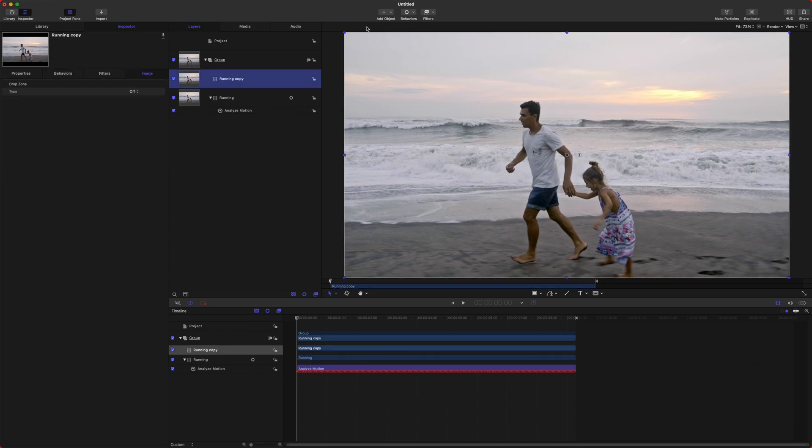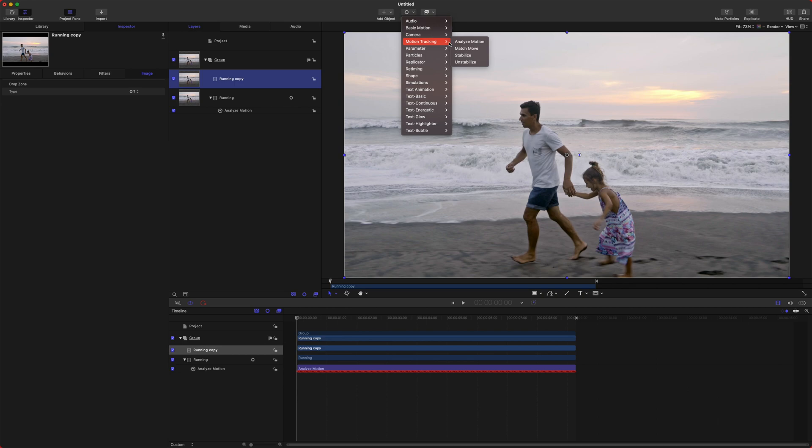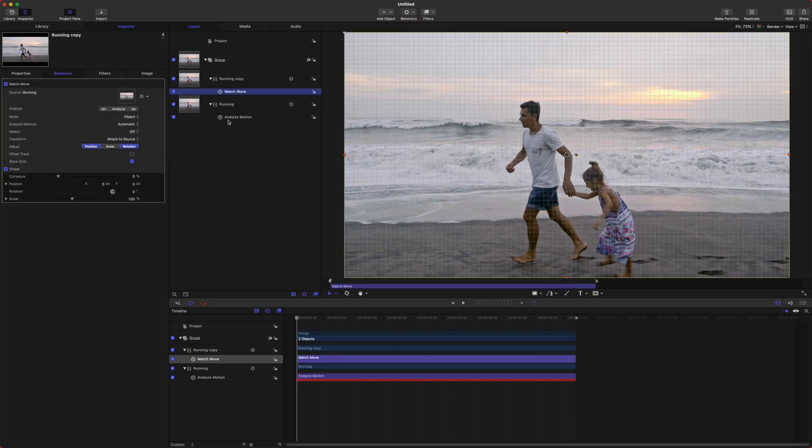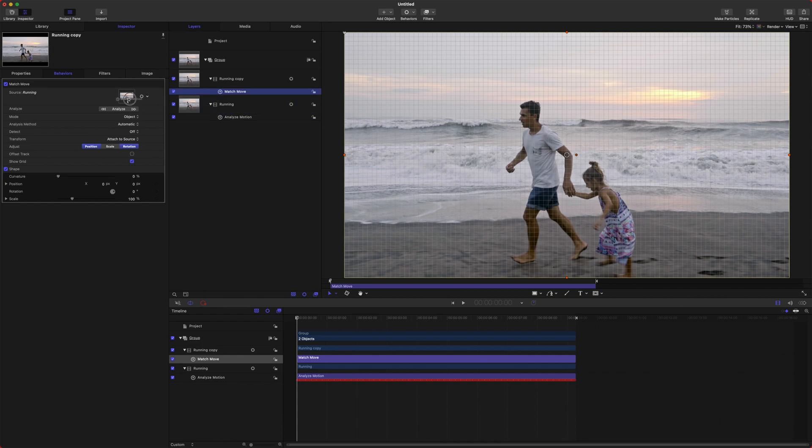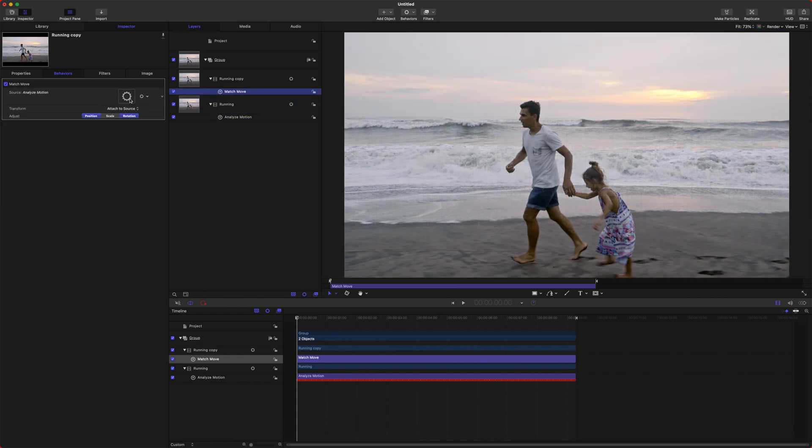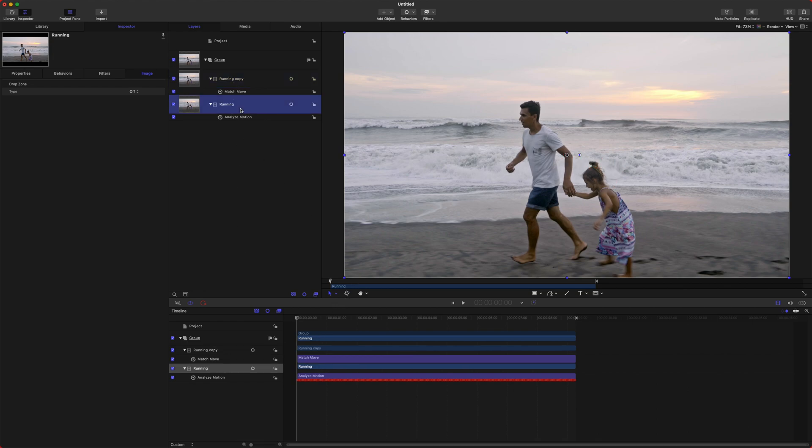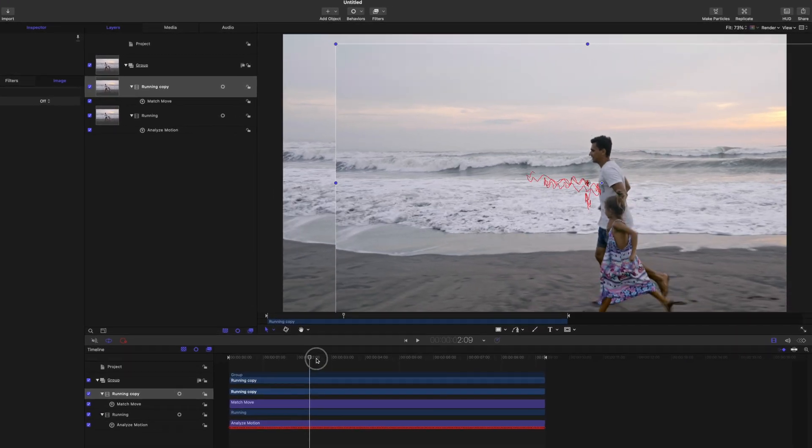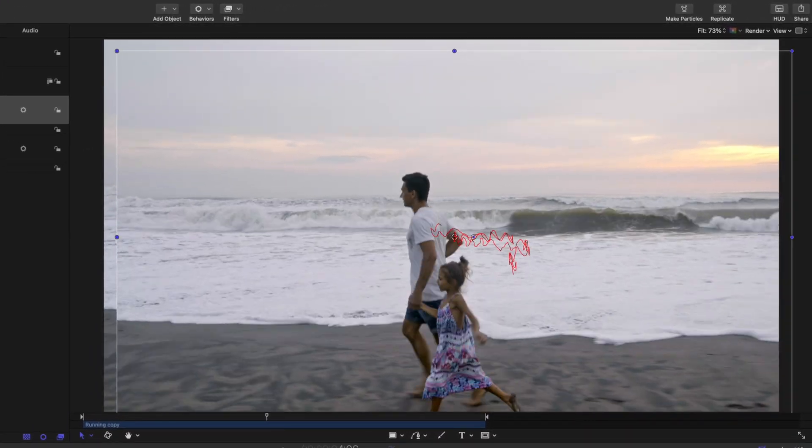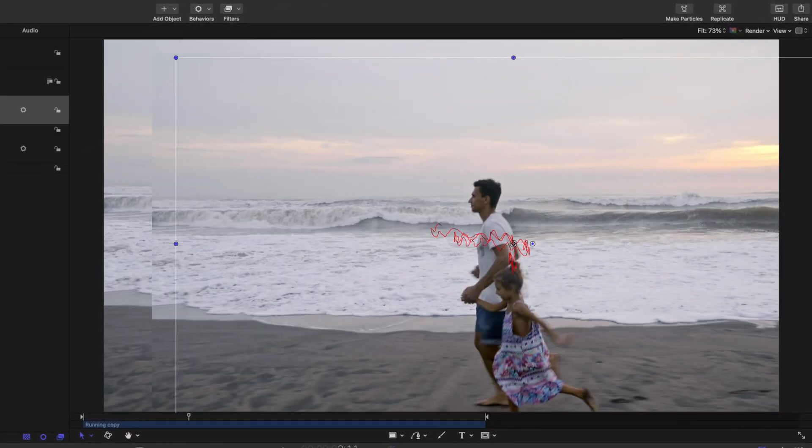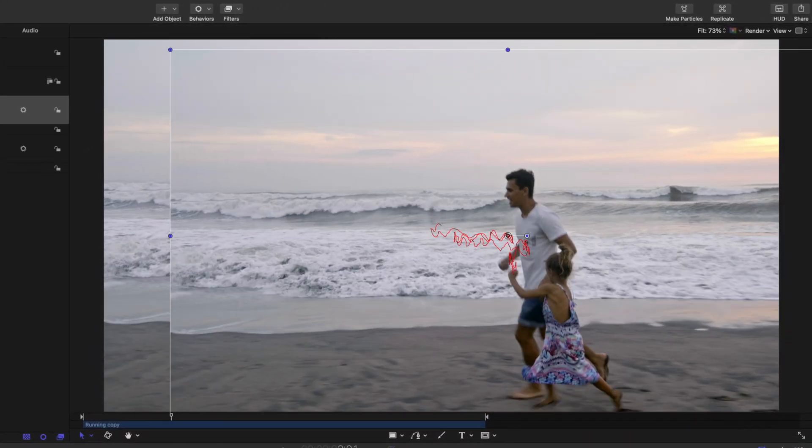Now from here we can go up to Behaviors, Motion Tracking, Match Move. From there we can actually click and drag the Analyze Motion into this little well here, and so now our duplicated clip is going to have all the motion of the underlying clip. So if I play through, you'll see that that clip is moving like crazy, which is the exact opposite of stabilization.